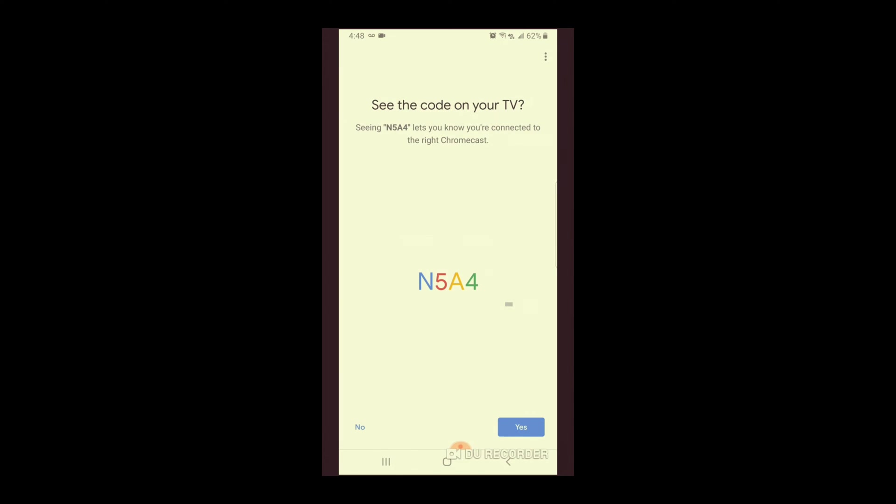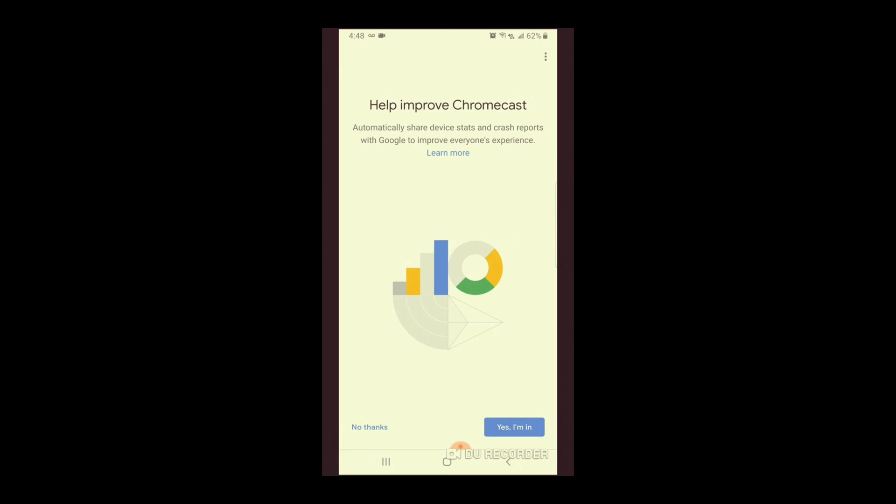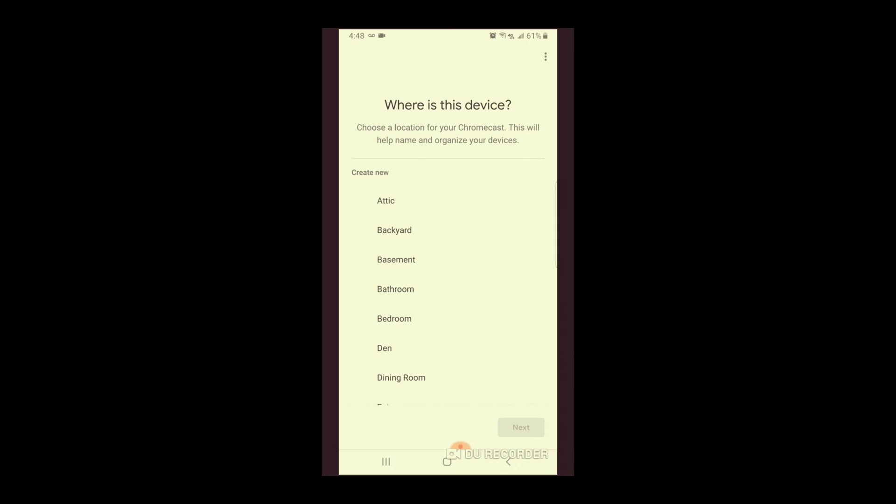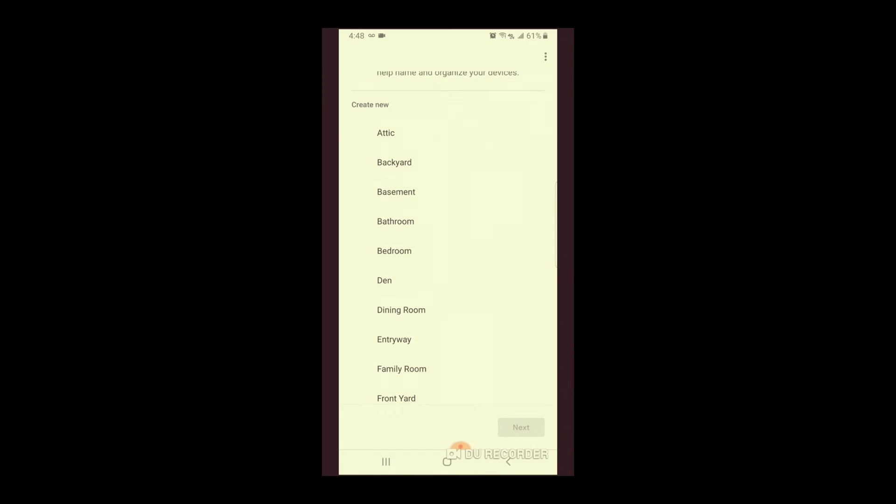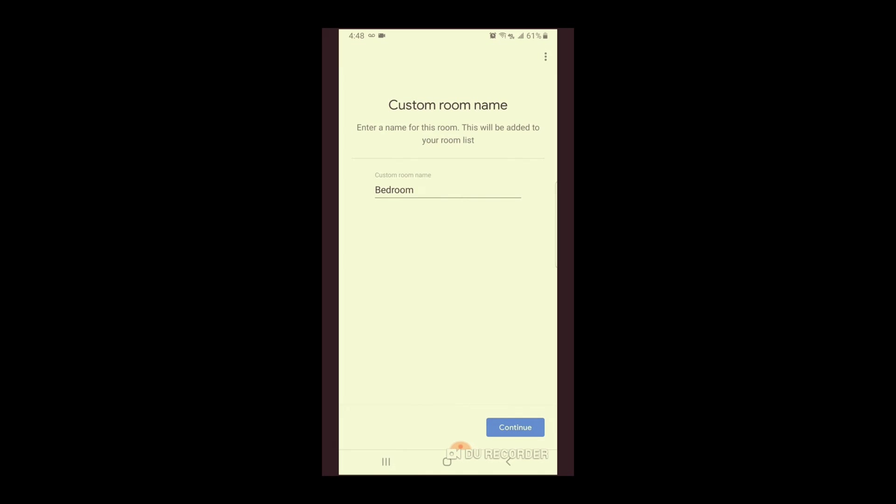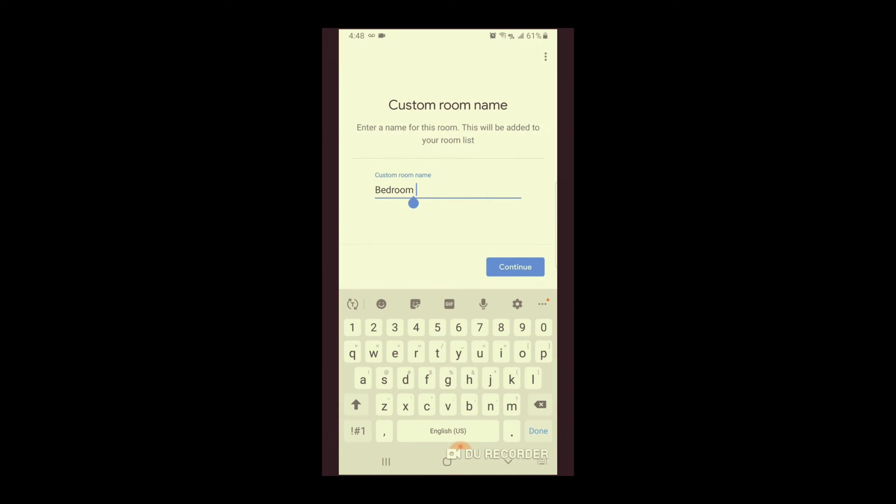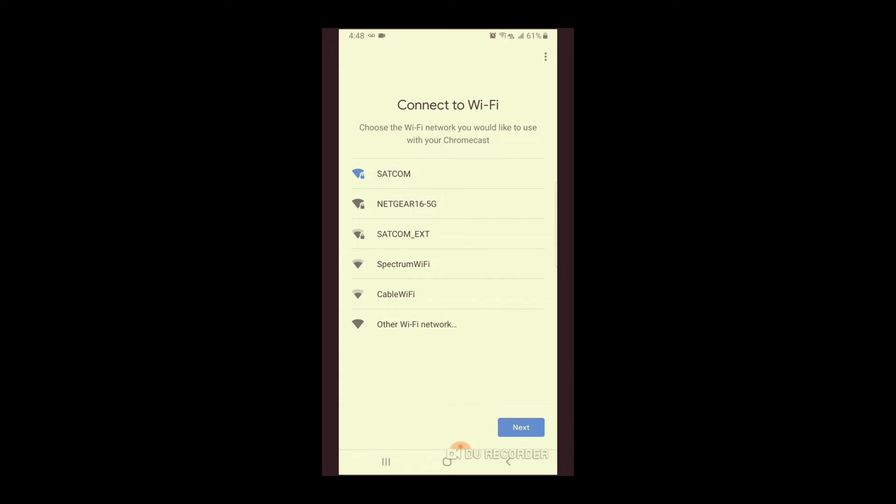And now it's setting it up. So this step is going to show on the screen N5A4. And if it's the same thing, you're just going to click yes. We're going to click no. Where is this device? We're going to put bedroom. Next. And that's going to be bedroom one. Continue.